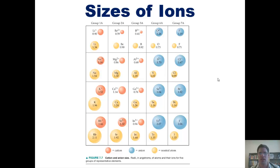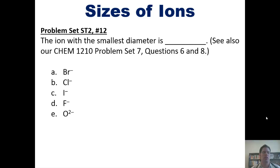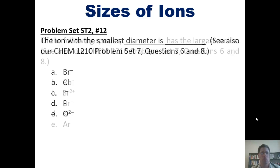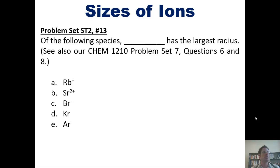That takes us to a series of questions. The ion with the smallest diameter or size is which of these? I'm not going to work through this here, but I'll post a link to a separate video where I do a similar one that you're welcome to watch for reference. And now this question: of the following species, which one has the largest radius? Once again, you're welcome to follow the link to a separate video with a similar example for guidance.